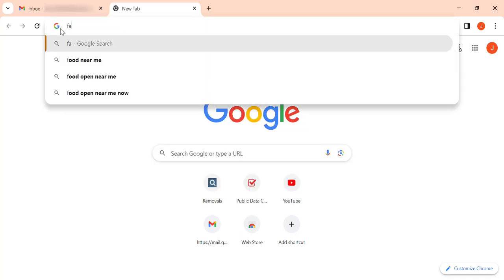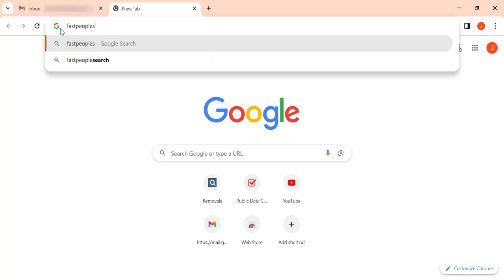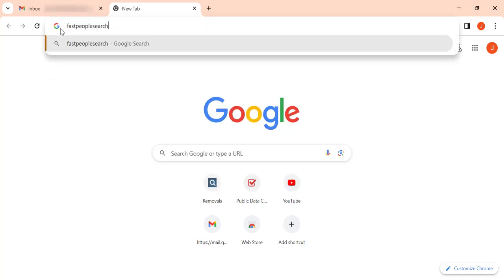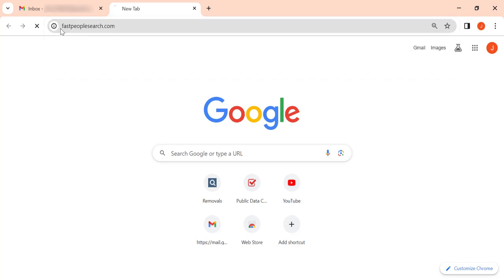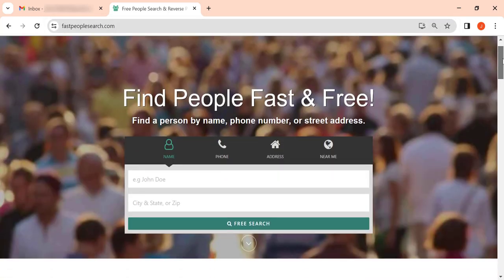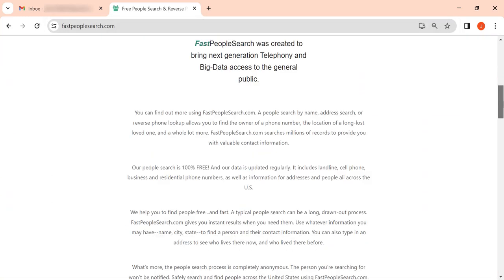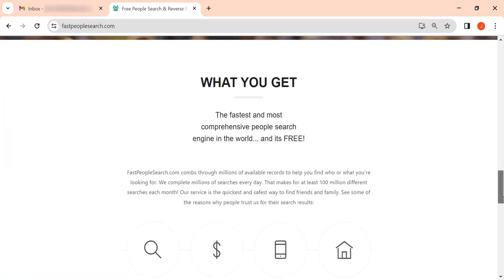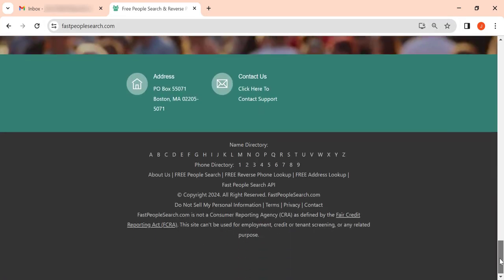Here's how to remove your personal information from Fast People Search. First, open the website and scroll down to the footer. Find the 'do not sell my personal information' link and click on it.